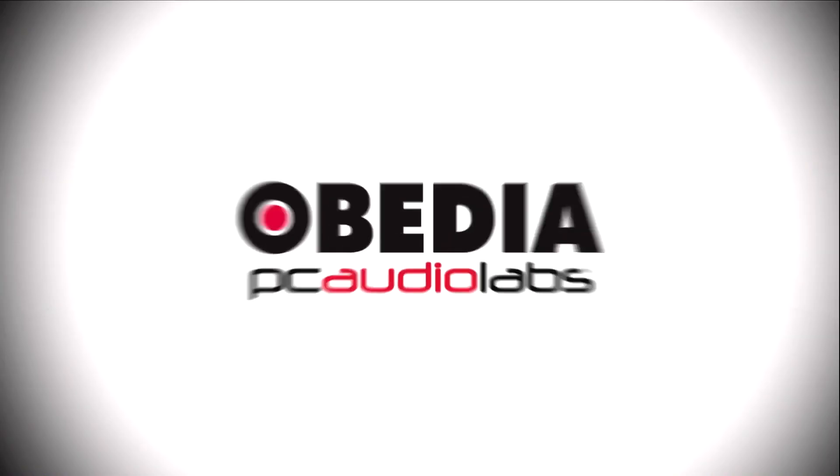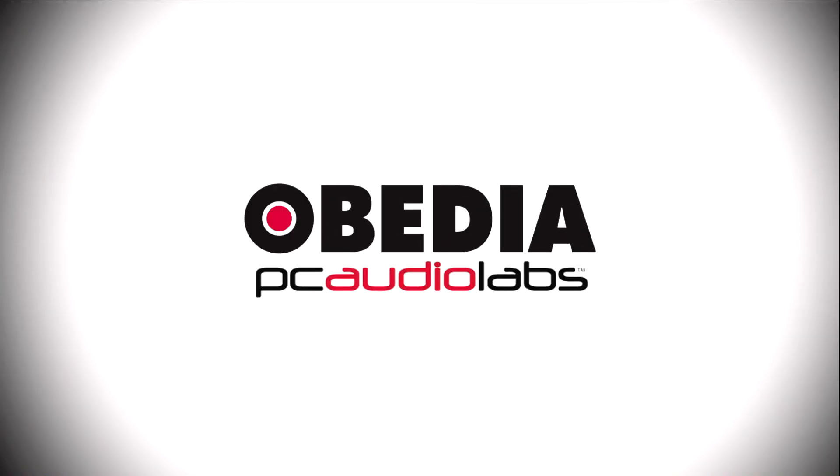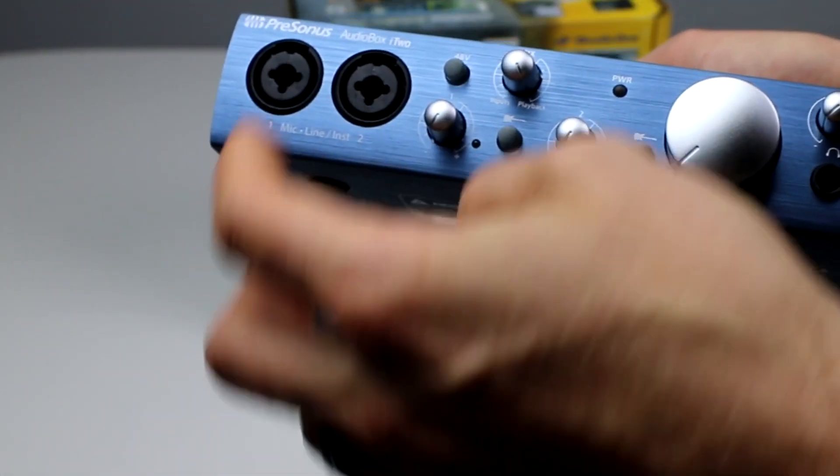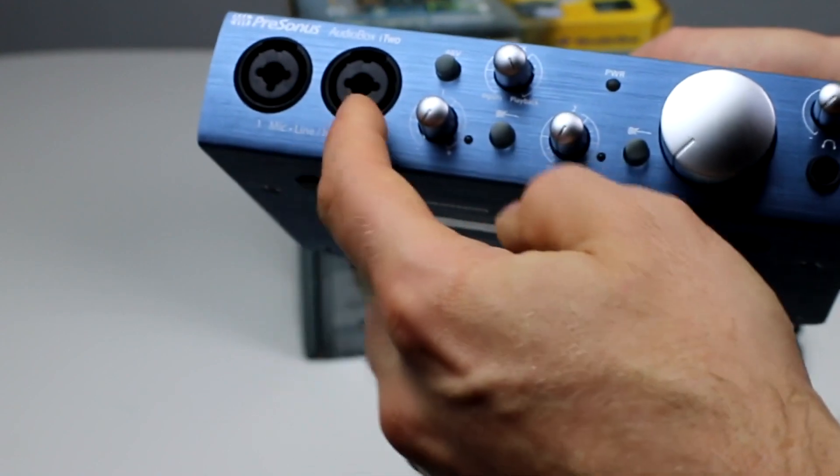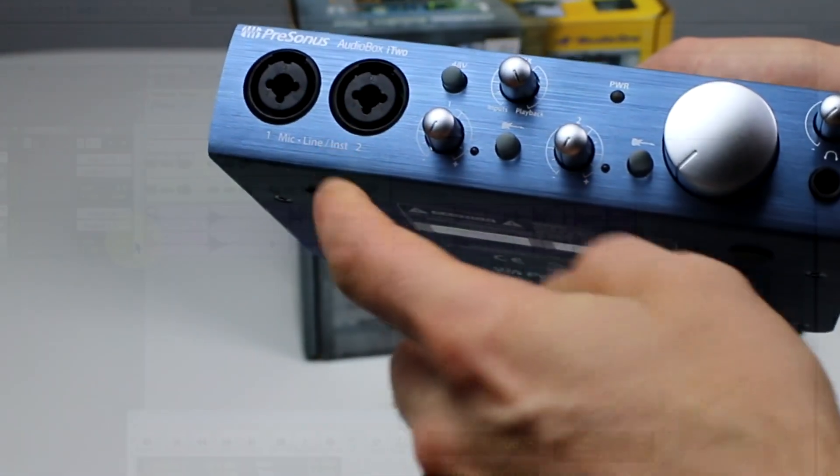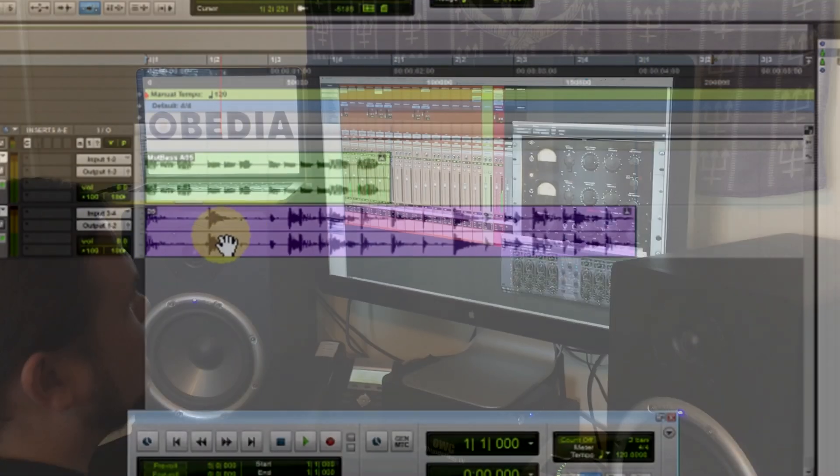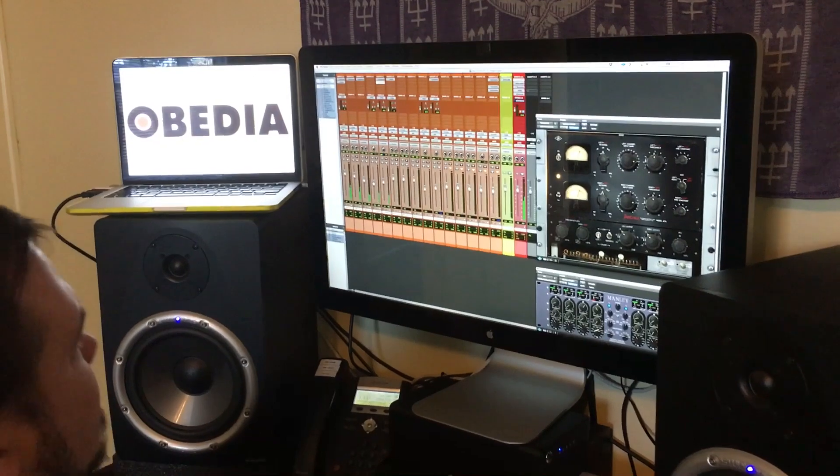Today's Pro Audio hardware and software can give you excellent results if you know how to use it properly. Obedia can help you to get the most out of your Pro Audio hardware and software. Why spend your time scouring the internet for answers or digging through manuals?